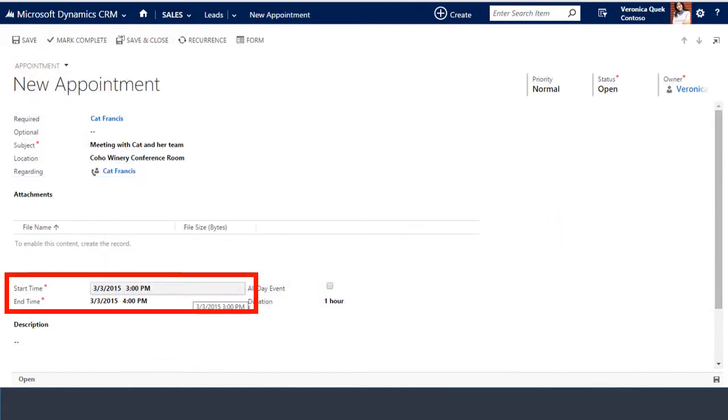Veronica opens a new appointment record and enters the date, time, and location of the meeting. She clicks save and the appointment has been captured in the lead record as well as any other calendars or devices she's syncing with.